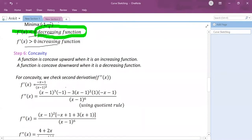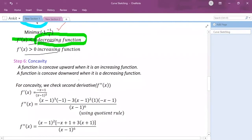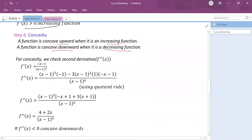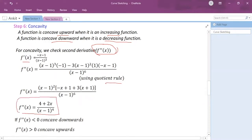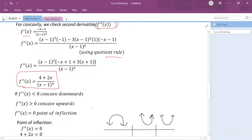Now I move to step 6: concavity. For finding concavity I use the second derivative test. I already have f′(x) from the previous step, so I differentiate it again using the quotient rule to get f″(x).